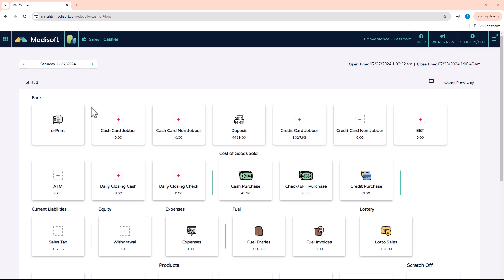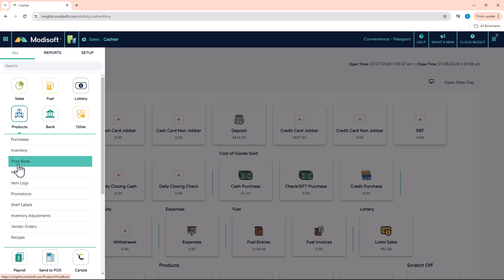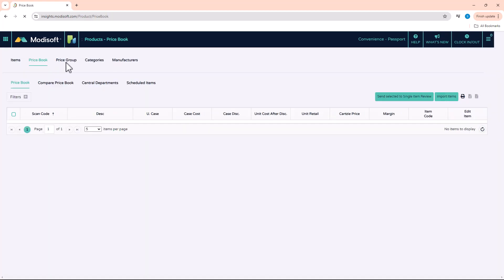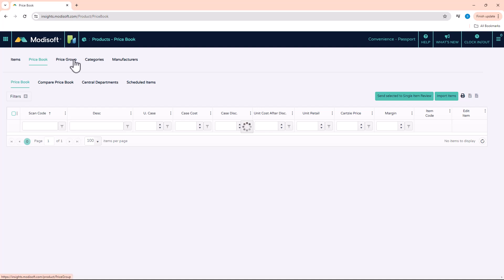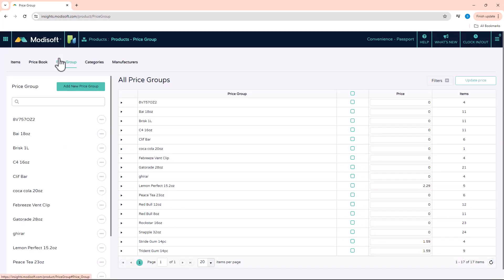Now in order to create these groups, you're going to want to go to your main menu under Products, and then you'll go to your Price Book. In the Price Book, you're going to see that there is a tab for your Price Group. Click on that, and any groups that you have already created will show there.